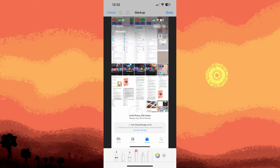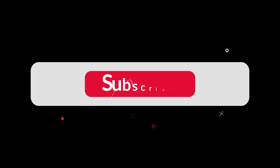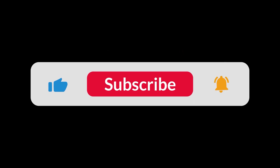By following these steps, you can effectively use the eraser tool in the Photos app on your iPhone to edit and refine your photos directly on your device. And that's all for now, folks.